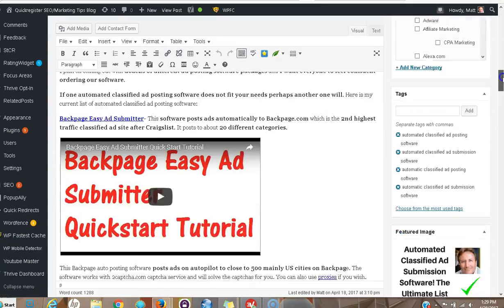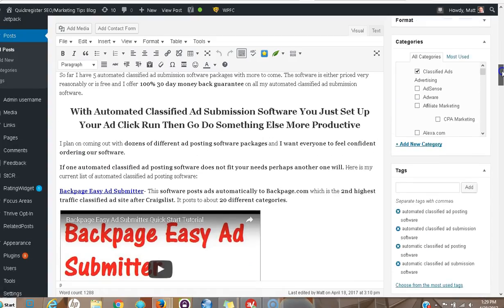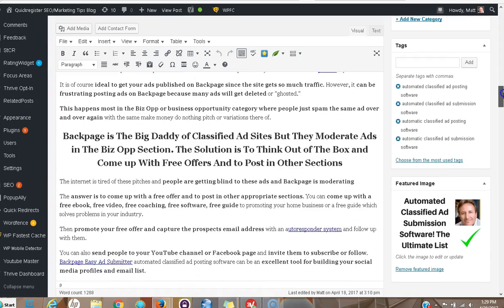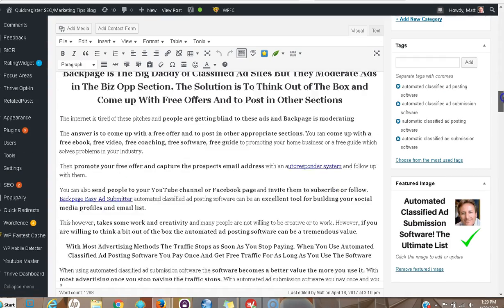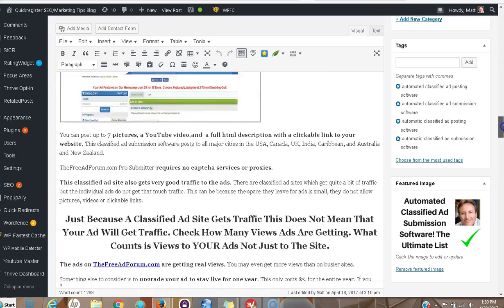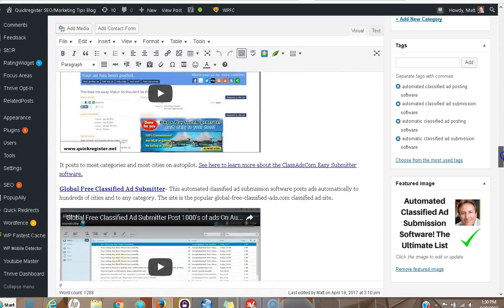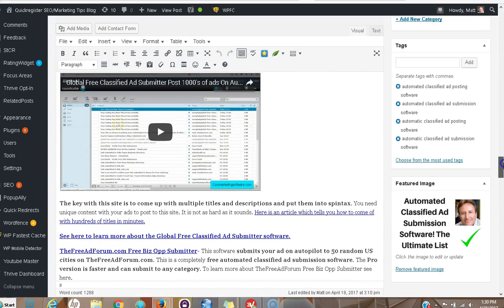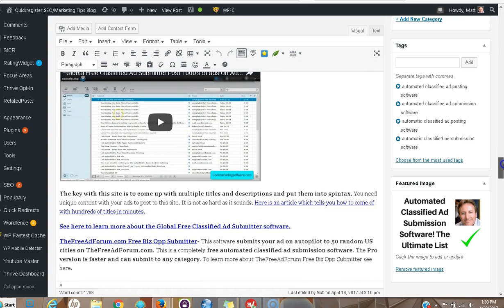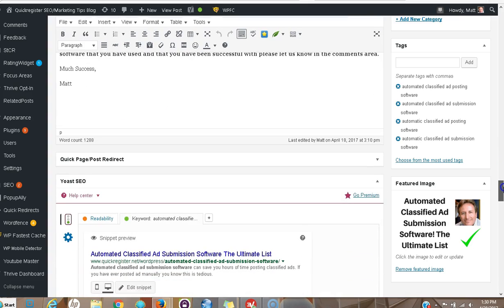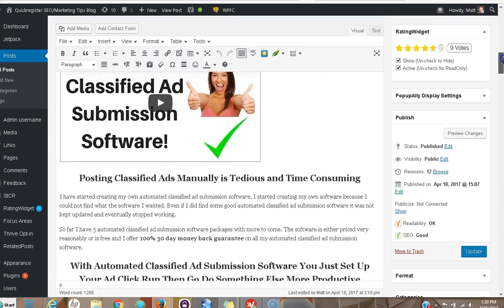All about this subject. Why? Because I know this subject. So I wrote about all the different types of classified ad submission software, the pros, the cons. I have videos. I mean, it's a good post. If someone is looking for automated classified ad submission software, they're gonna find it here and they're gonna find some free ones. So it's a quality post.